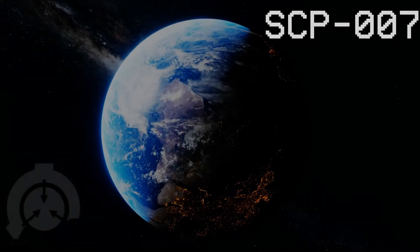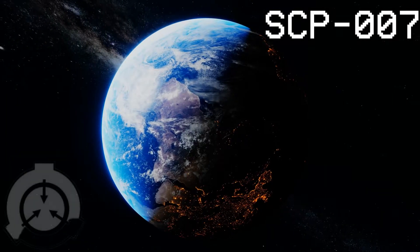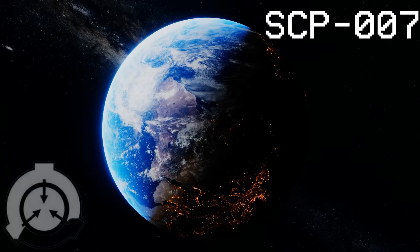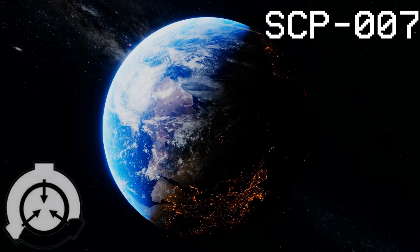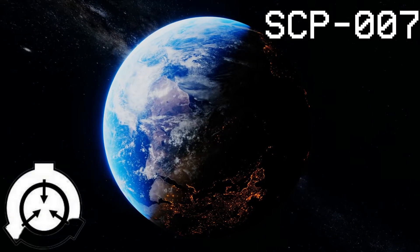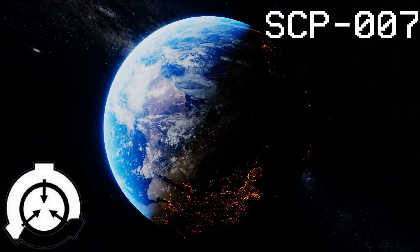Item identification: SCP-007. Object class: Euclid. Codenamed Abdominal Planet.